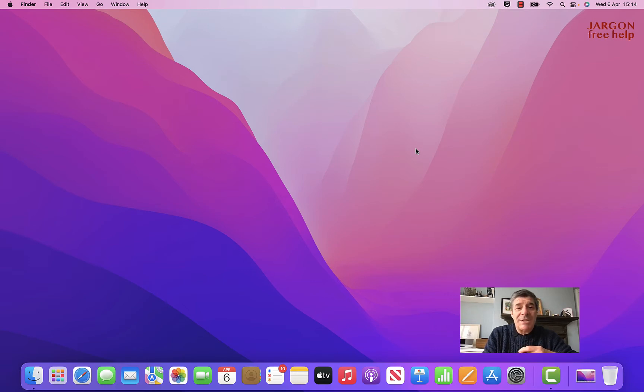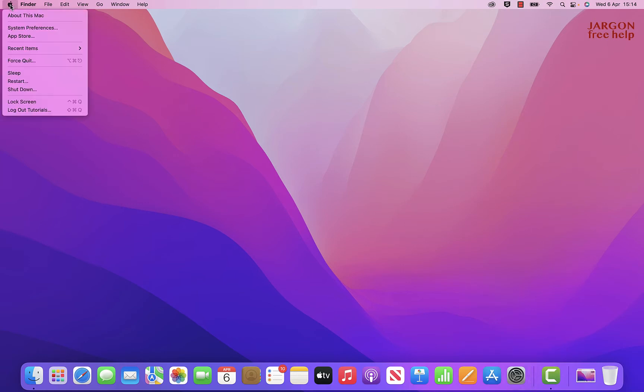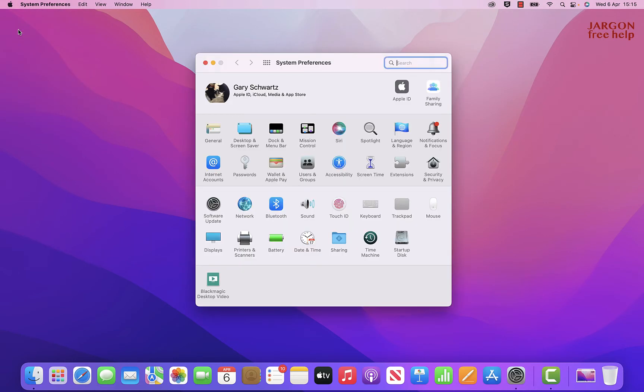What you need to do is go into your System Preferences. That's down on the dock over here, or you can go to the Apple menu and choose System Preferences here. They both take you to the same place.